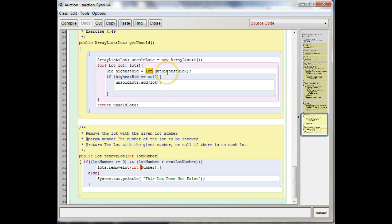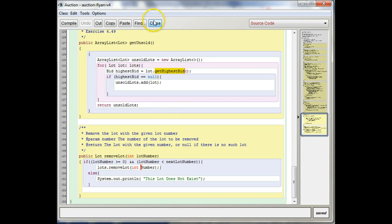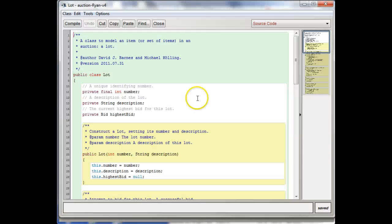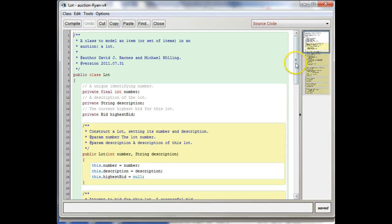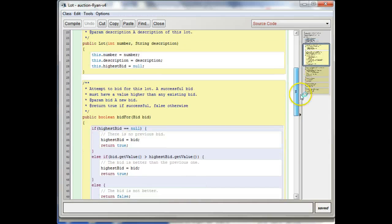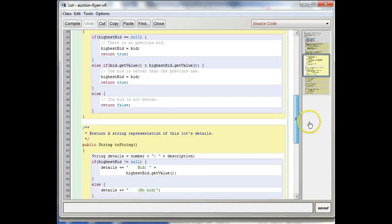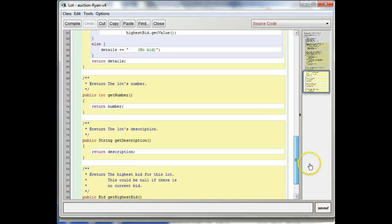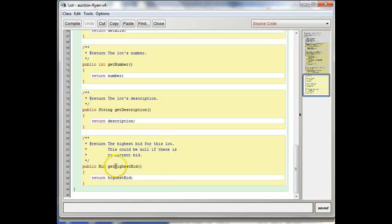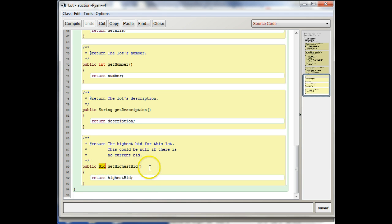And we're calling this method getHighestBid on it. Well, the reason that we can do that is if we look in the lot method, there actually is a method defined that's called getHighestBid that returns a bid.